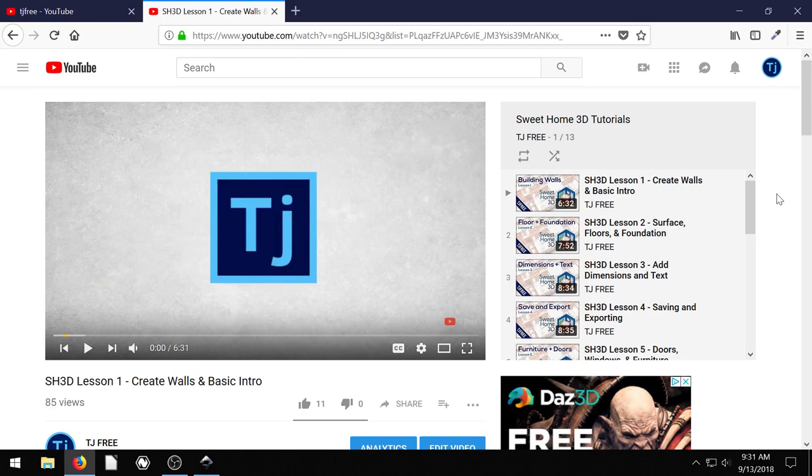Welcome back to another Inkscape tutorial. In this video, I want to show you how to create a custom thumbnail for your YouTube videos.